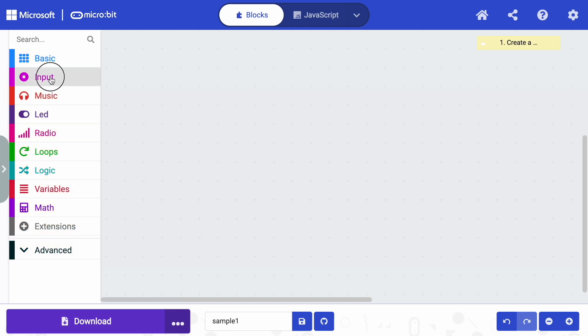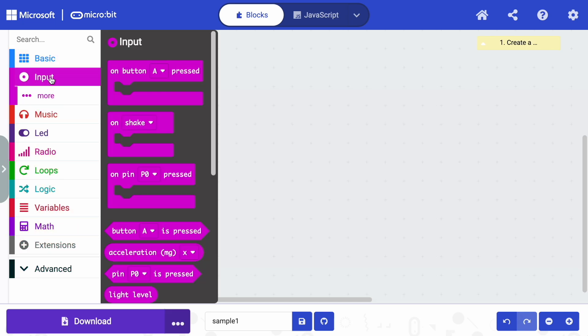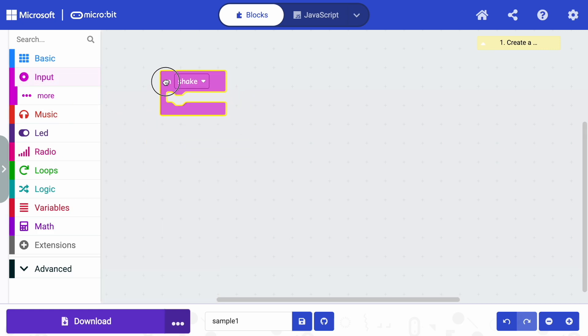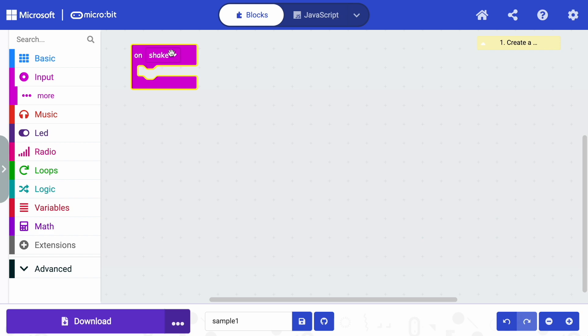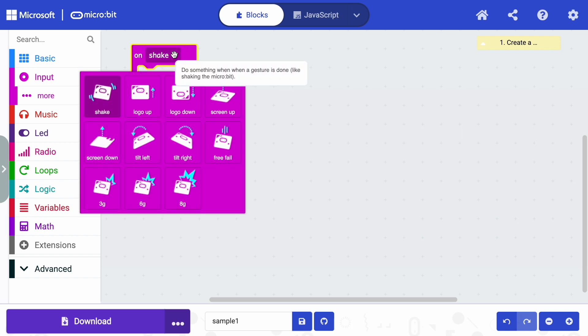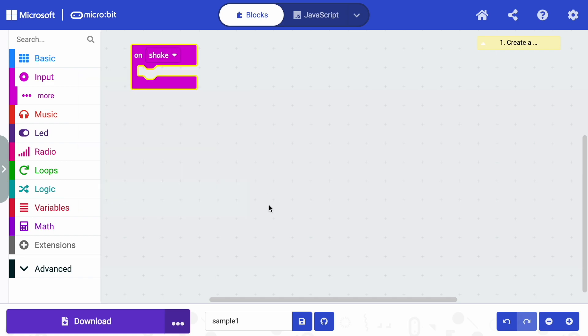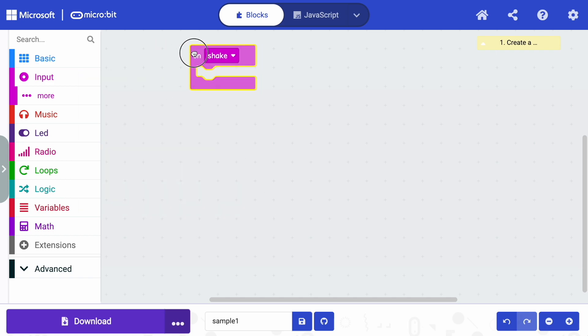So as we just described, we said we need to go to input first. We're going to go to input. And when I think of rock, paper, scissors, the traditional game, I think shaking makes a lot of sense. So I'm going to grab on shake. And we can see from the dropdown, there's lots of options, depending on the version of micro:bit that you're using. But I'm going to keep this at on shake.